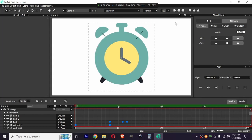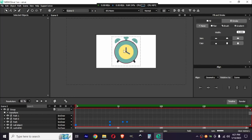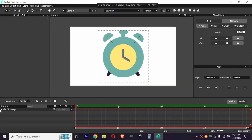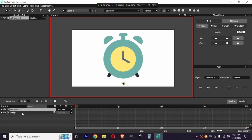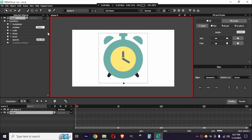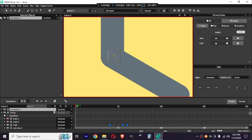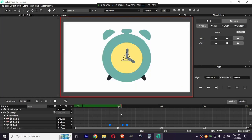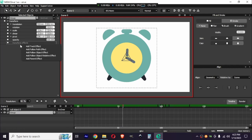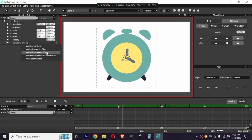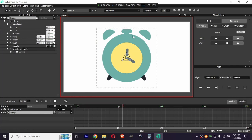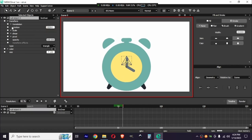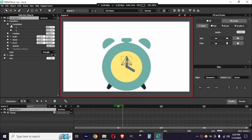Now let's animate the whole body. I'll add a null object and parent the whole group to it. There's already a null object so let's rename it to avoid confusion. It's looking good — let's increase the size. I'm going to create a jumping animation of the whole group while it starts ringing, so let's add a parent effect to the null.